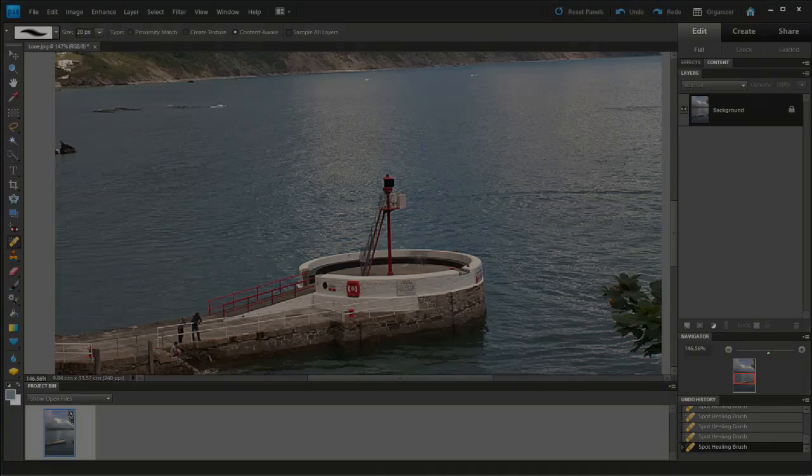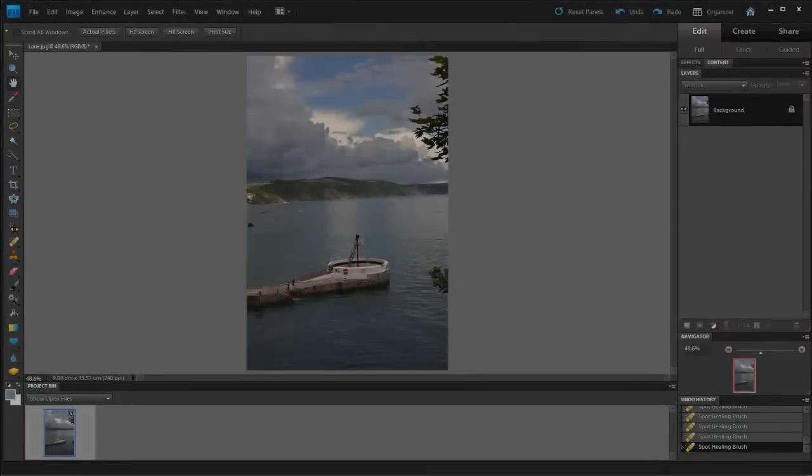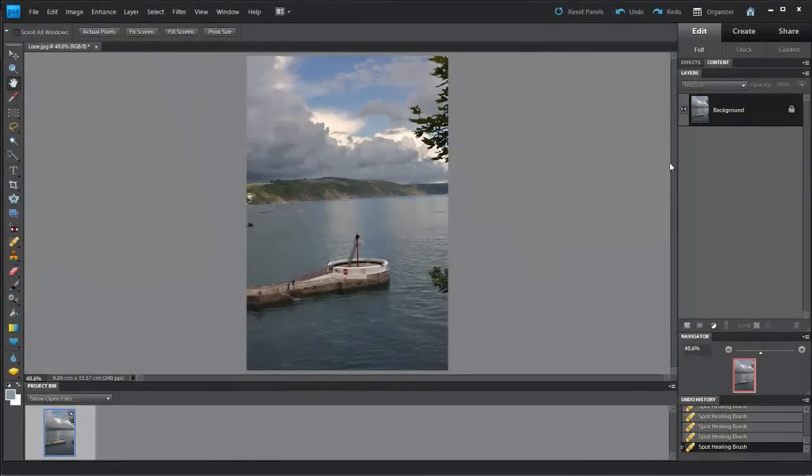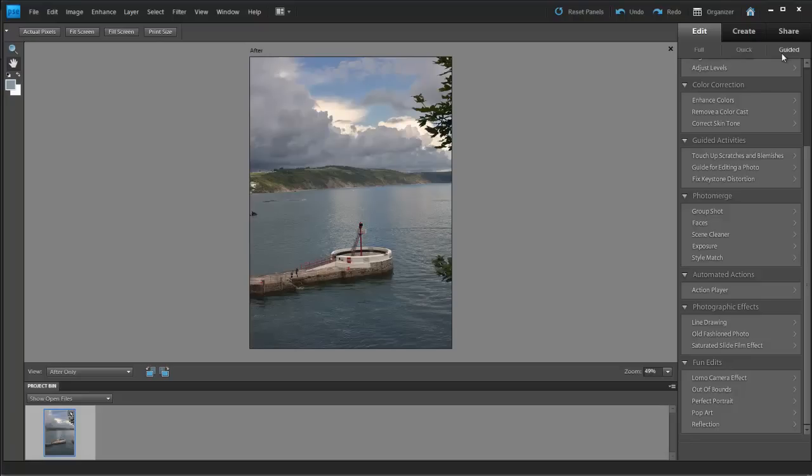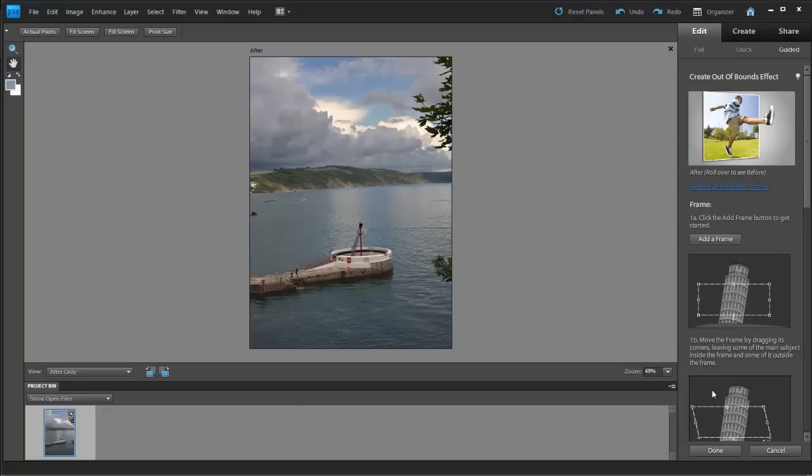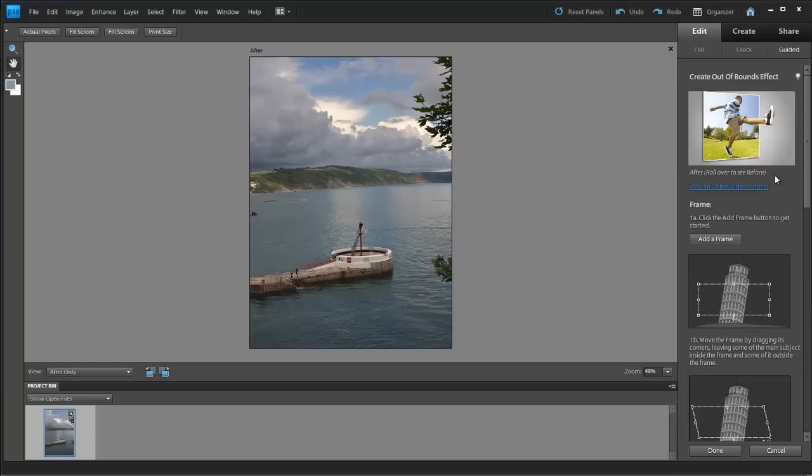Elements has a great guided project system, and in Elements 9 this gets some nice new projects, including Out of Bounds, a way of editing your subject so it looks like it's coming out of the photo, and my personal favourite, Style Match.